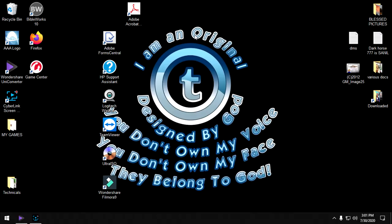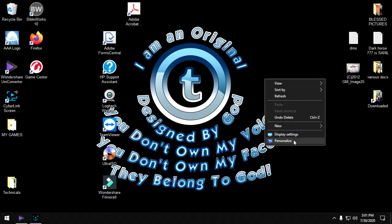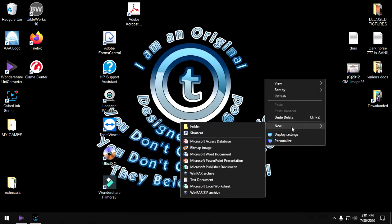So I've got all these icons, but let me right click once, hover over the word new, and right at the top should be a folder icon that says folder.